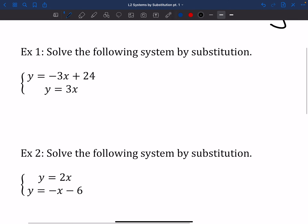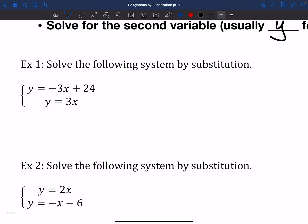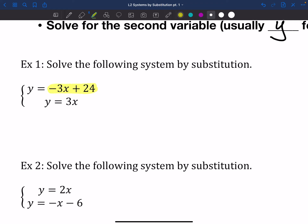Let's take a look at number one. I want to solve this by substitution. The first thing I'm noticing is that on both of these equations, I've got y equals and another y equals. So if y equals negative 3x plus 24, and y also equals 3x, then those two pieces should equal each other — they both are equal to the same thing, so they must be equal to each other. This is called the transitive property: if two things are equal to the same thing, then they're equal to each other.